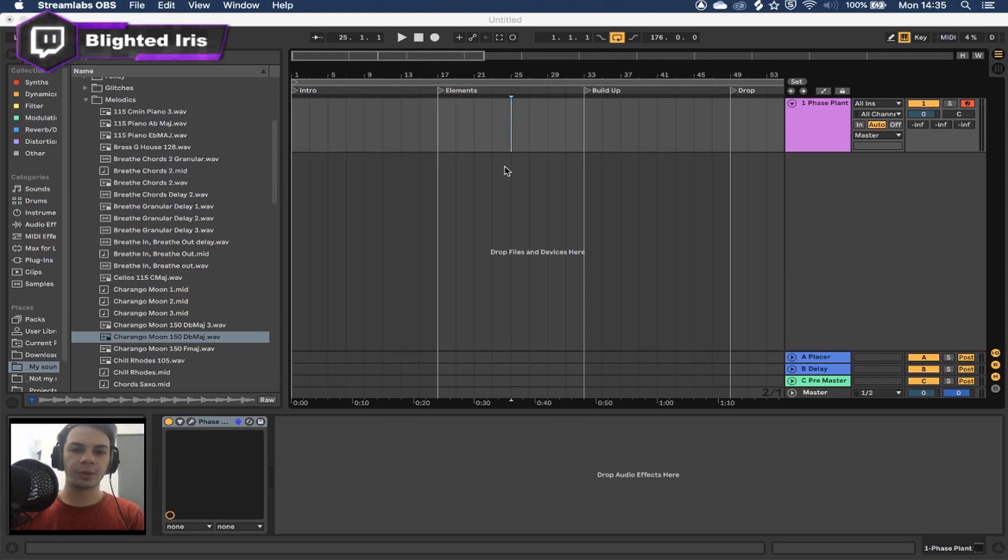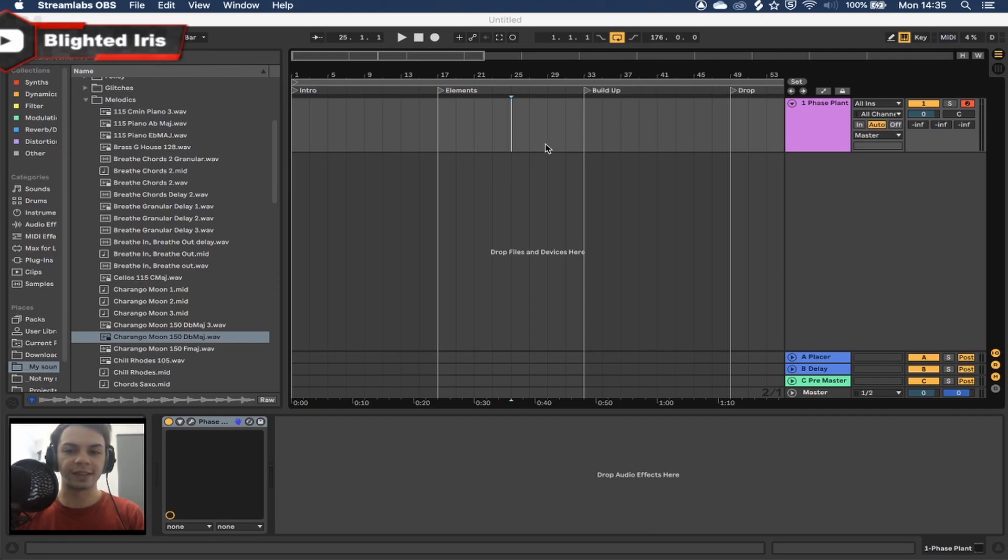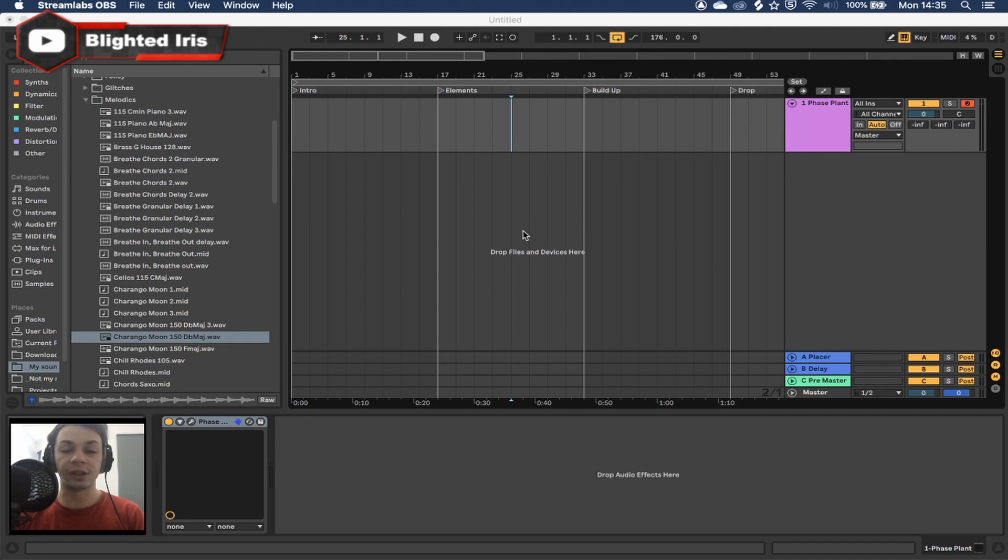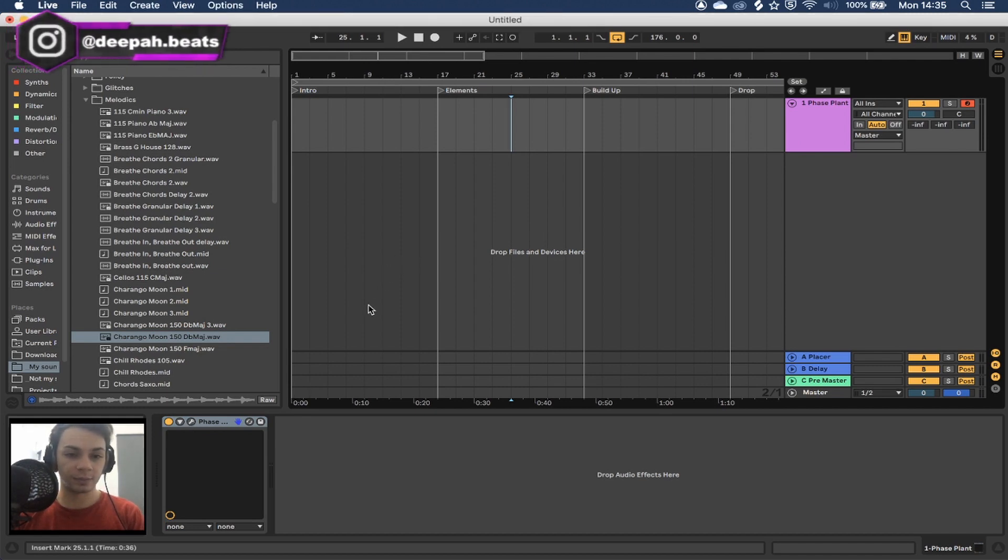Hey guys, what's up? Welcome back to a brand new tutorial. And today we're learning how to turn everything into hi-hats like this.